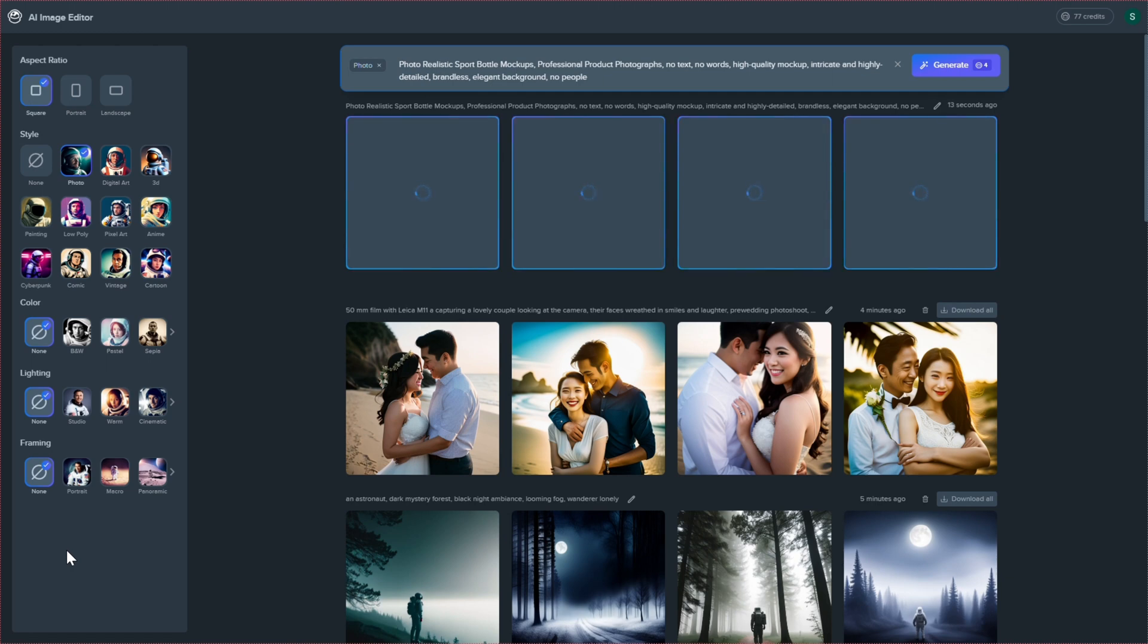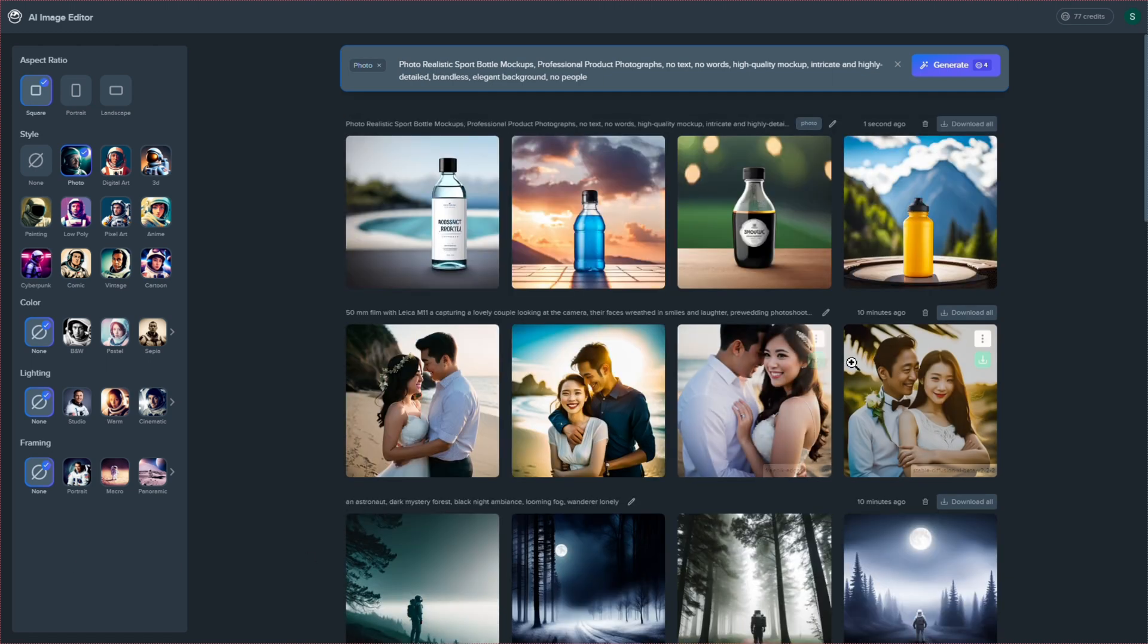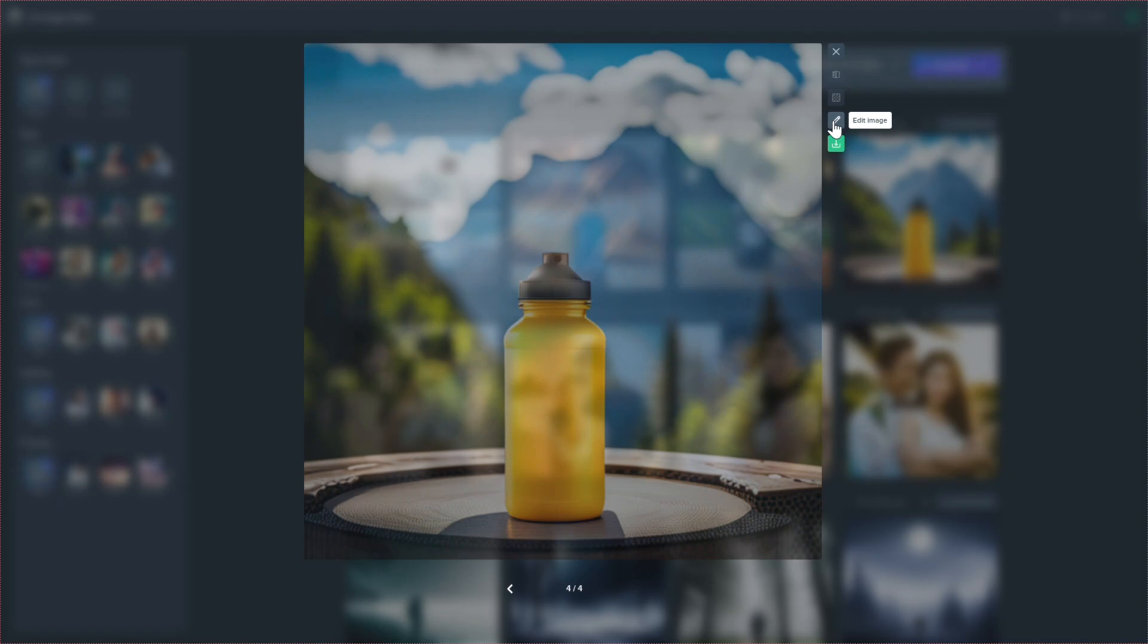Once the AI generates four images based on your prompt, choose one that best suits your needs. Now, it's time to customize and edit it.